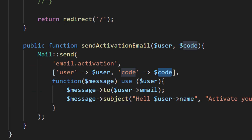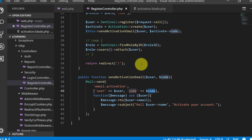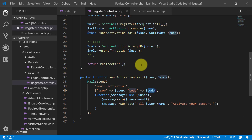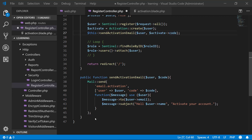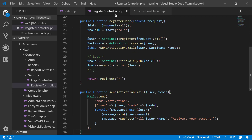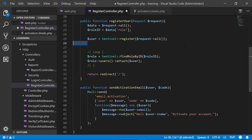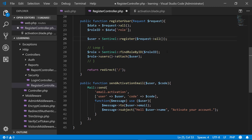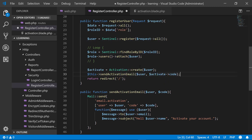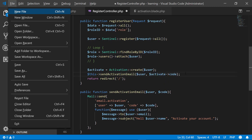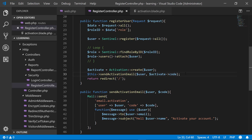Let's make some changes in the registerUser method. We'll cut these lines and paste them in order: first we will register the user, then assign the role, and then send the email.